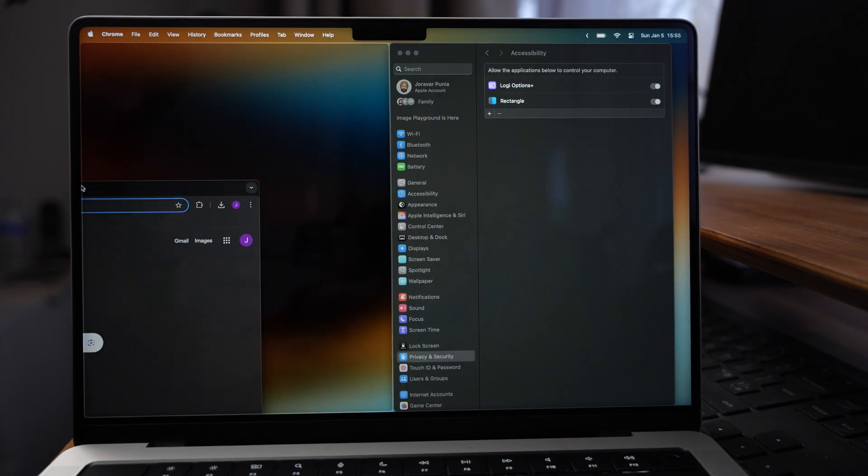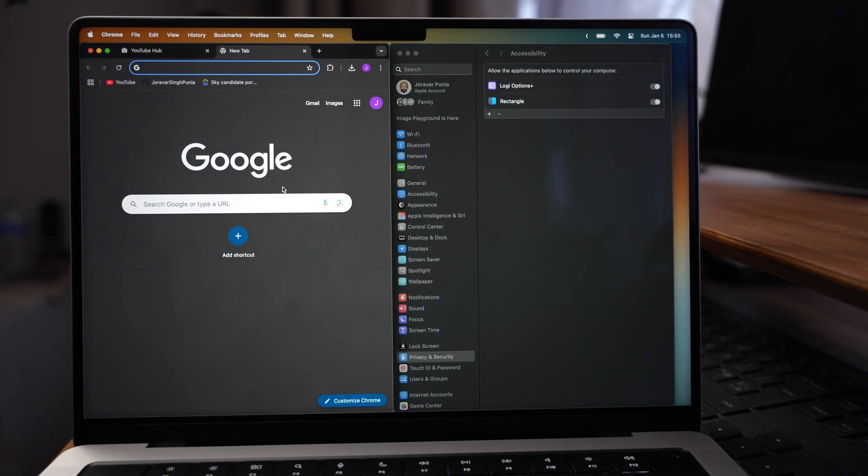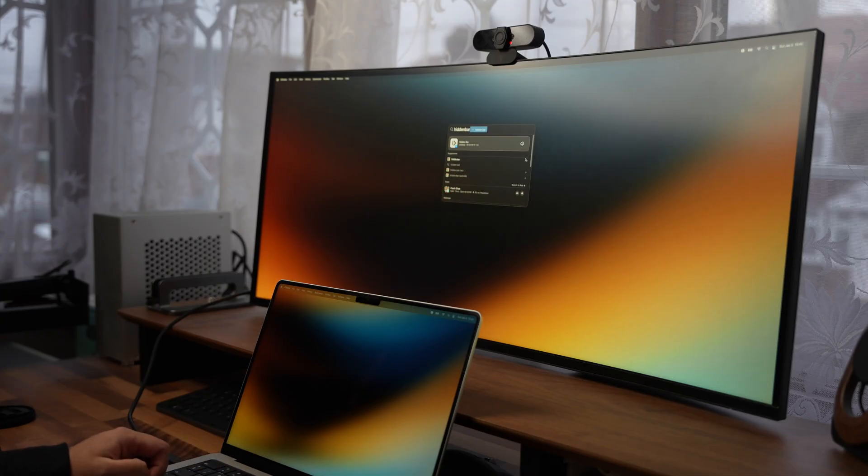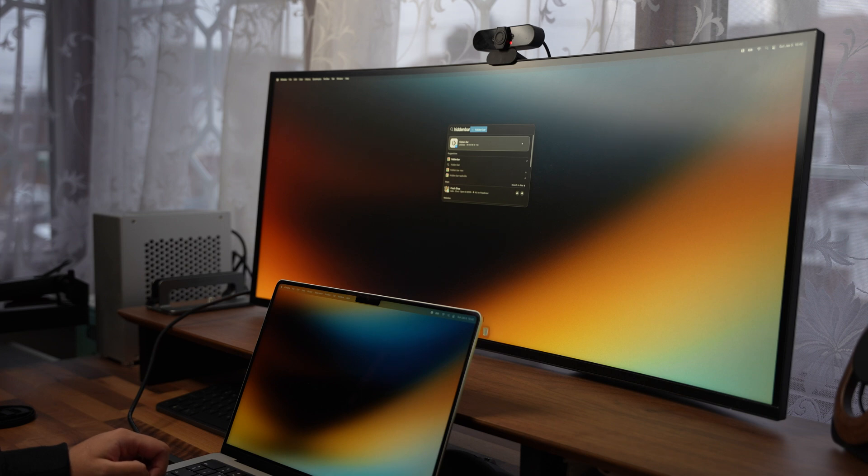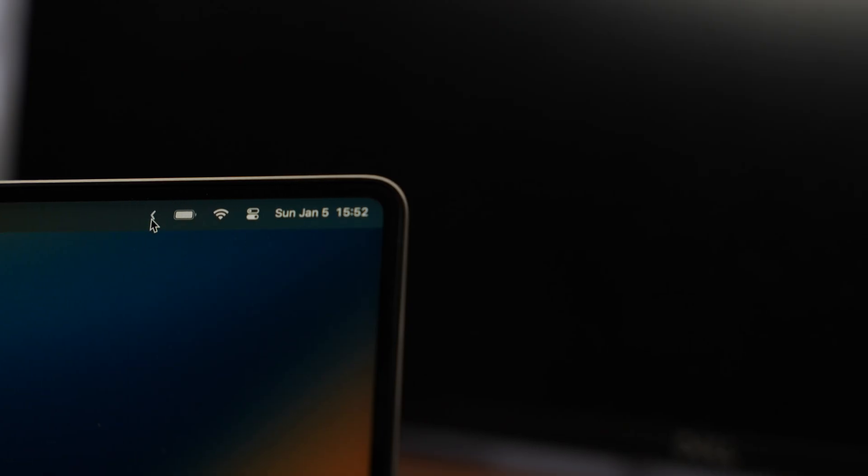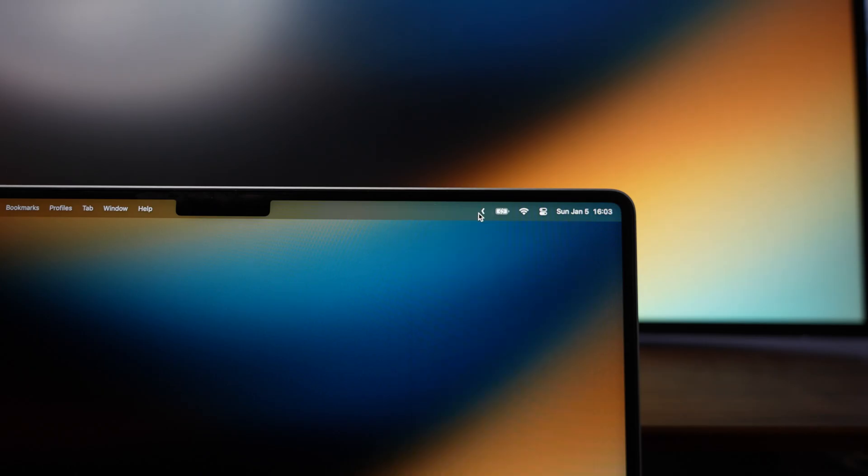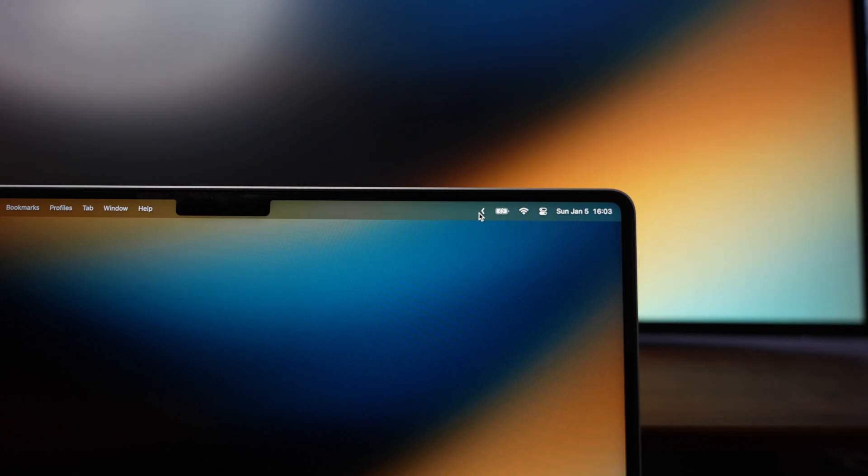Next is an app called Hidden Bar. As you may or may not know from previous videos, I am a huge fan of minimalism. And Hidden Bar helps me achieve this by decluttering my menu bar. With a simple click, you can hide icons that you don't need to see all the time, like background apps or utilities. I think it keeps the screen looking focused and clean and it allows me to work without distractions.